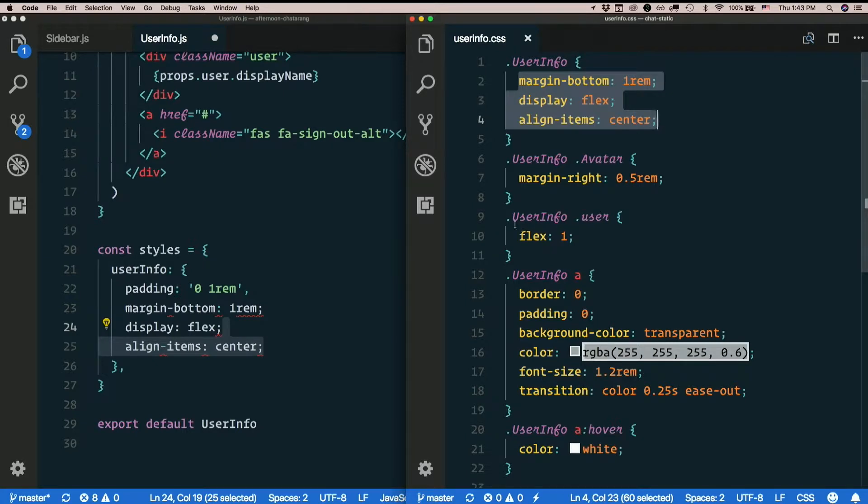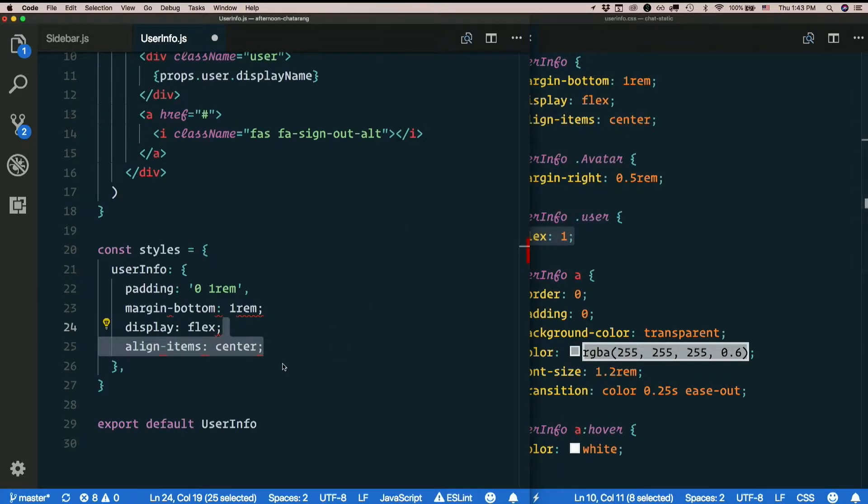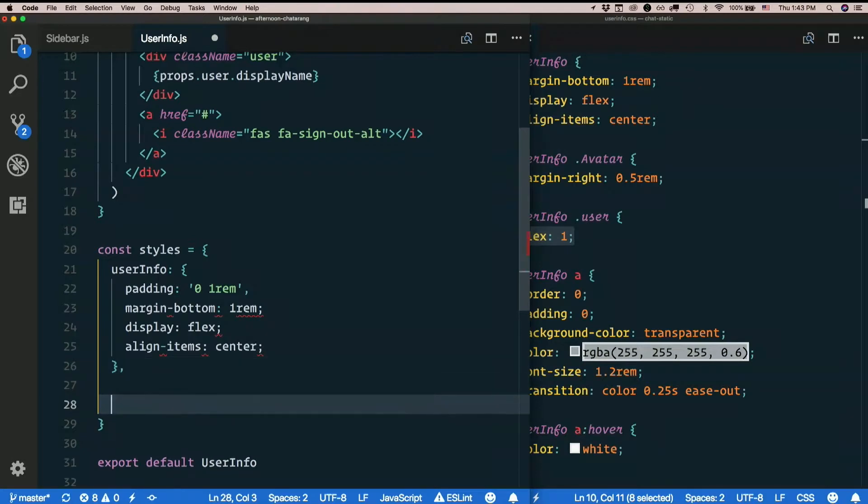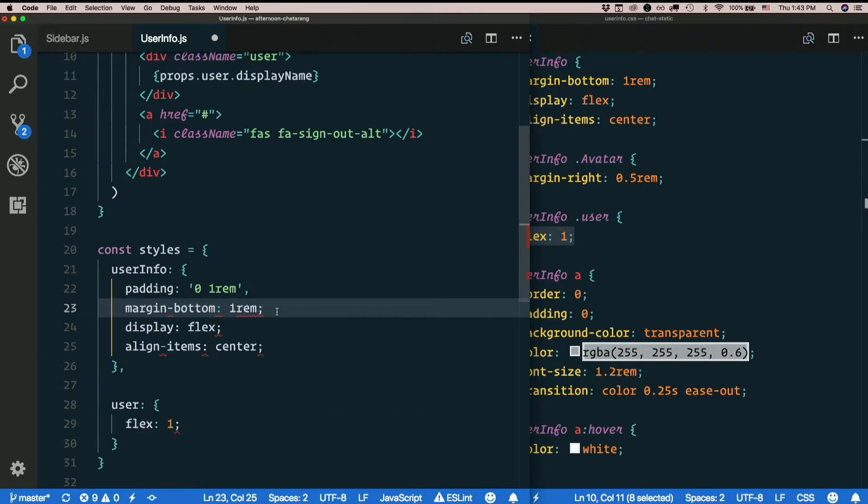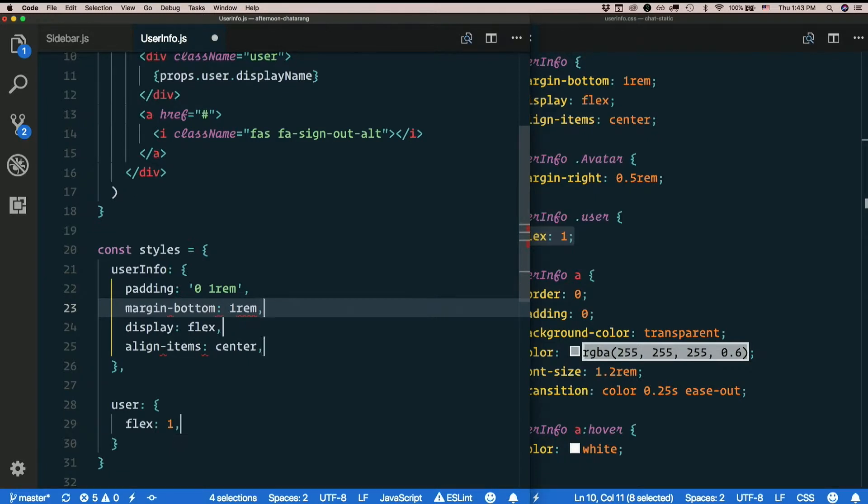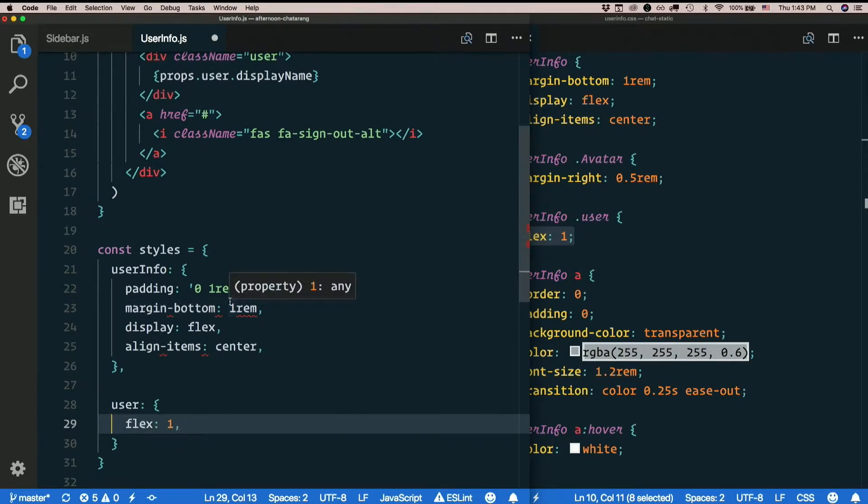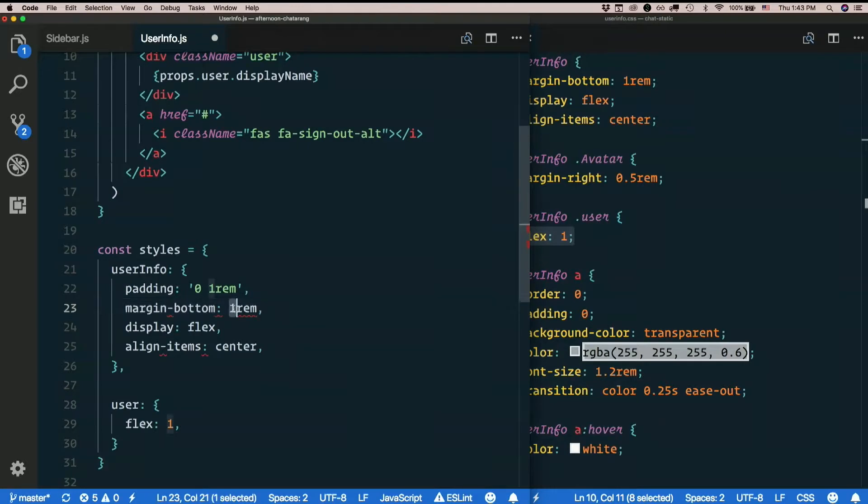And I want to style this user div. So I'll add that rule as well. Call it user. Just need that one little rule there. Use my multiple cursor trick. Hold down alt. Get rid of these semicolons. Make them commas.